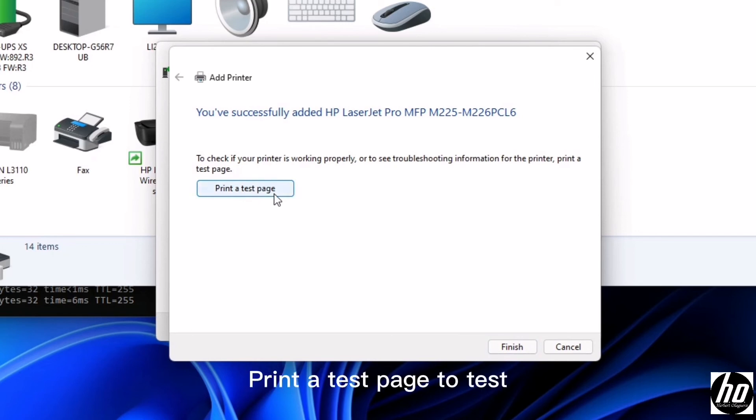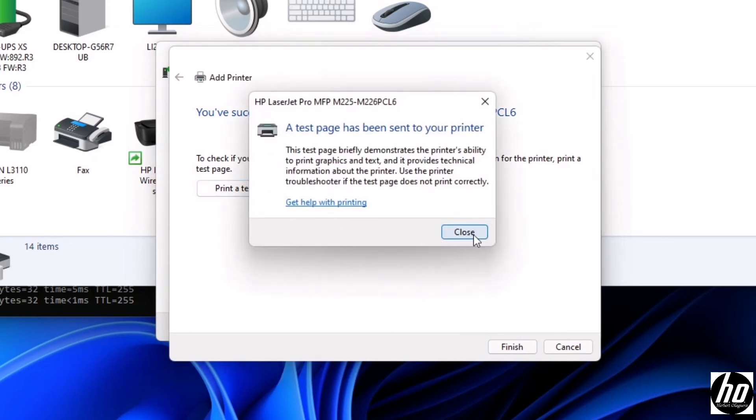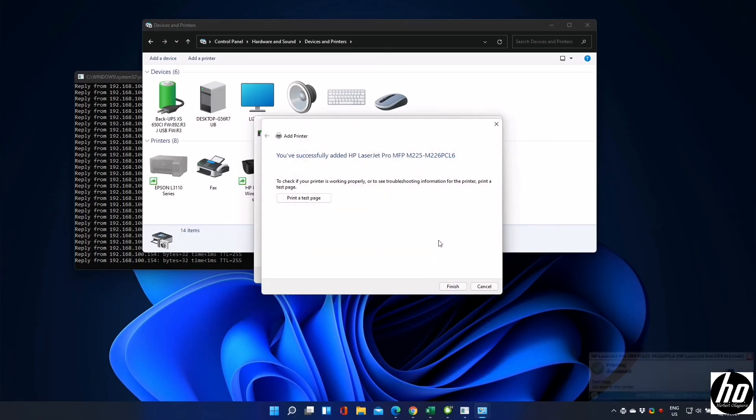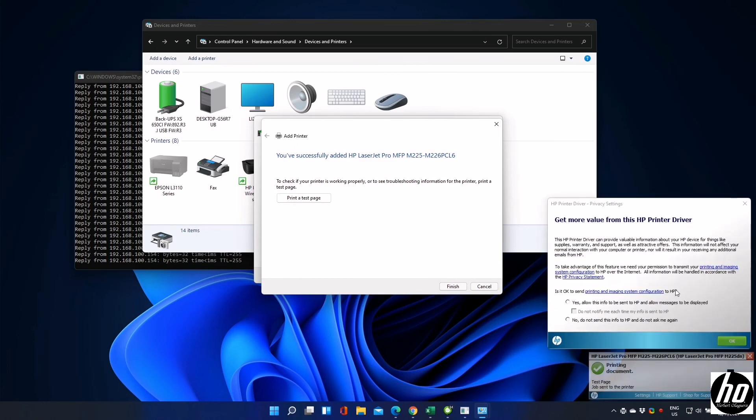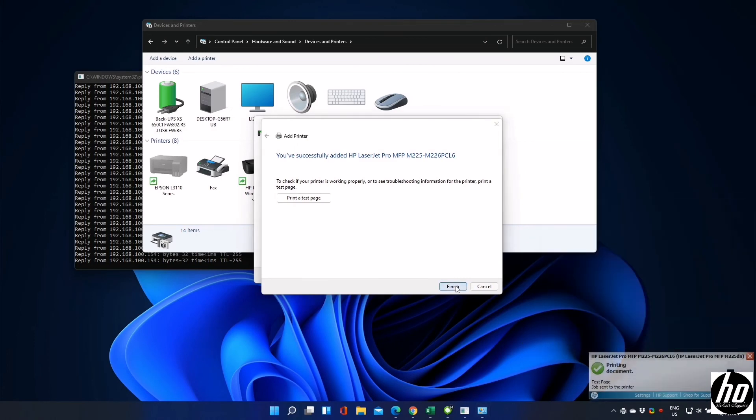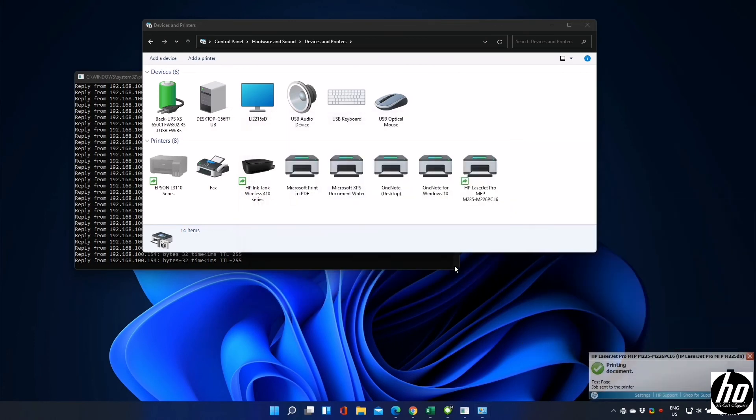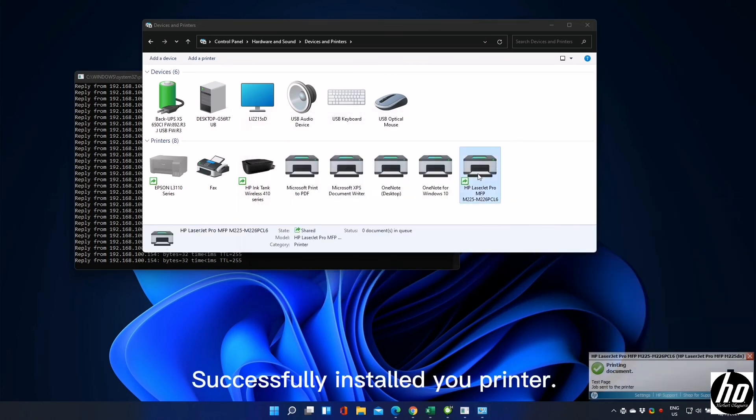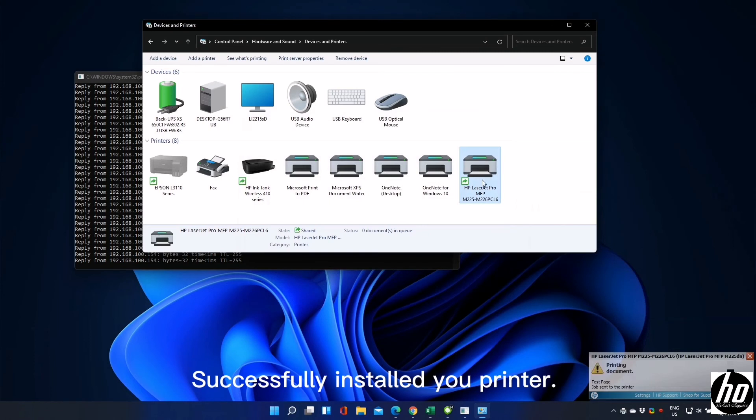Print the test page to test. Successfully installed your printer.